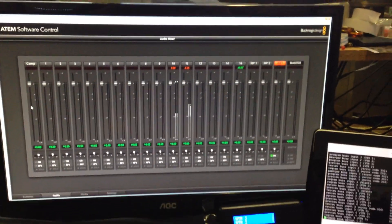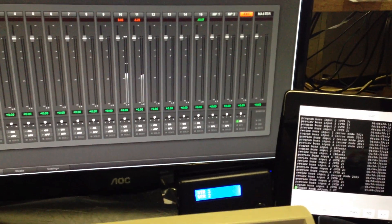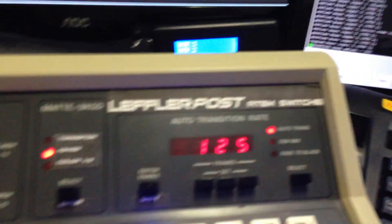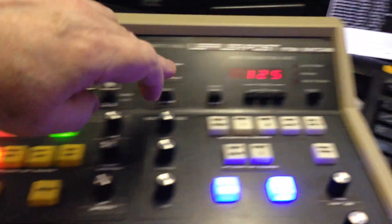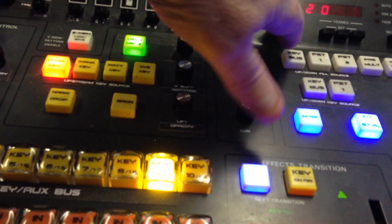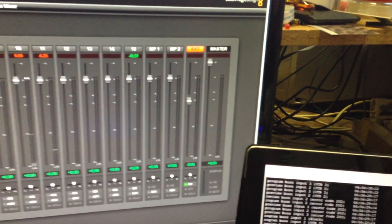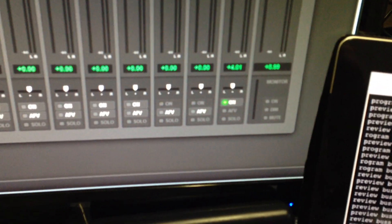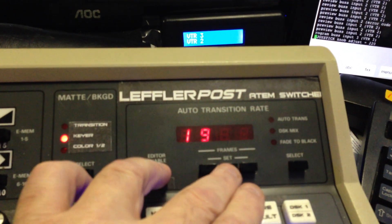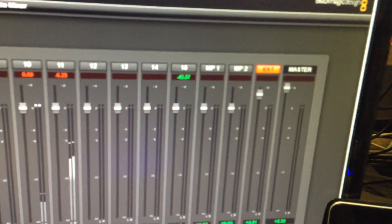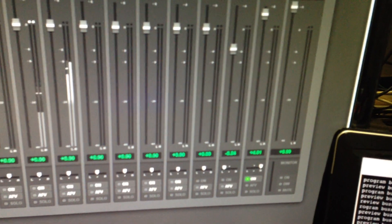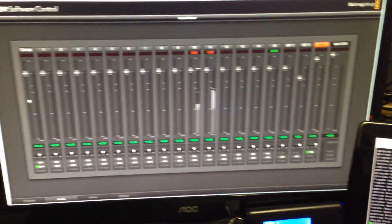You can also control the extended channels using shift combined with the upper buttons. In audio mode, pressing shift and button 20 gives you control of the master fader via the joystick. Pressing shift and button 19 gives control of the external audio. Shift and button 18 controls media player 2. All aspects of ATM audio control are covered this way.